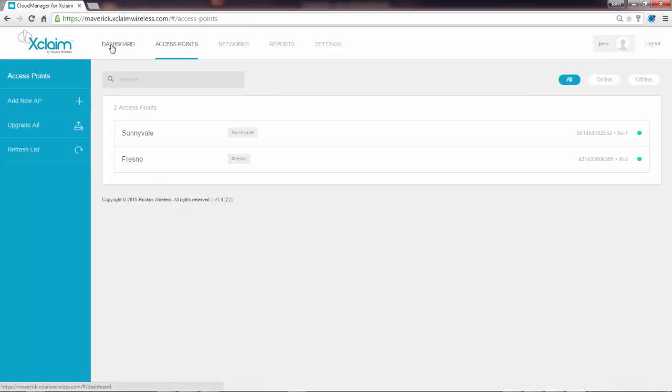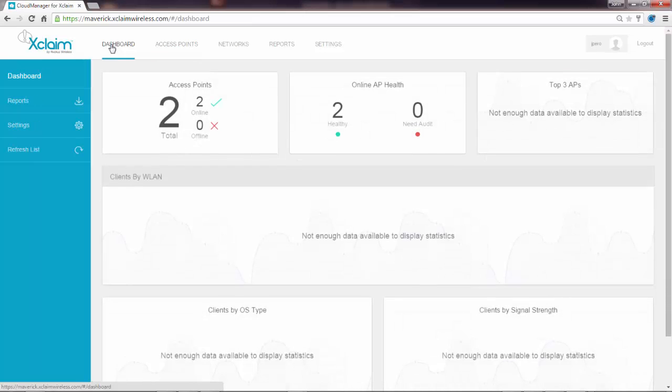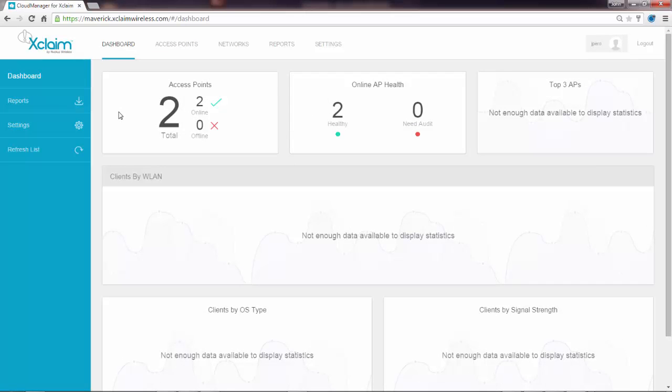So now if I go back to the dashboard, after a period of time, and it will usually take several minutes, once the access point is claimed by Cloud Manager, you should then get an overall status of the health of the access points.